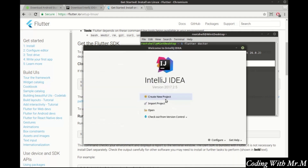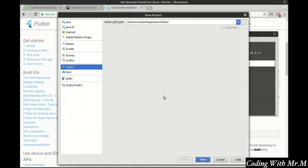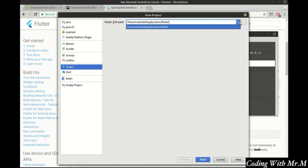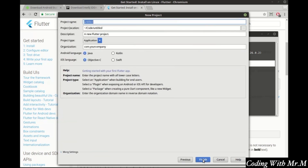Go ahead and open IntelliJ. Click Create New Project, and you'll see Flutter listed on the left. If you don't, you didn't install the plugin correctly. On some systems, you may need to go back and reinstall the Flutter plugin after installing Flutter. Go ahead and choose the SDK location — if you can't find it, click Install SDK and follow the directions.